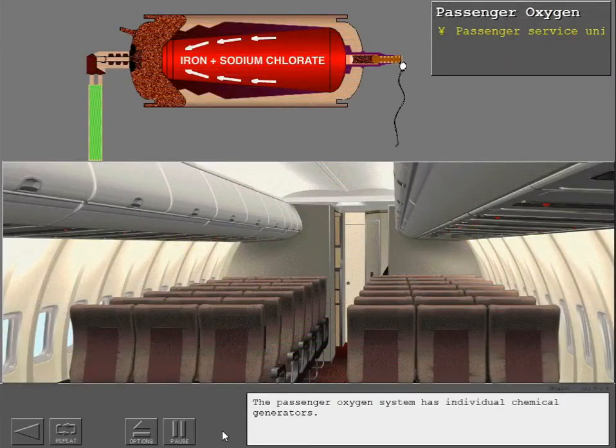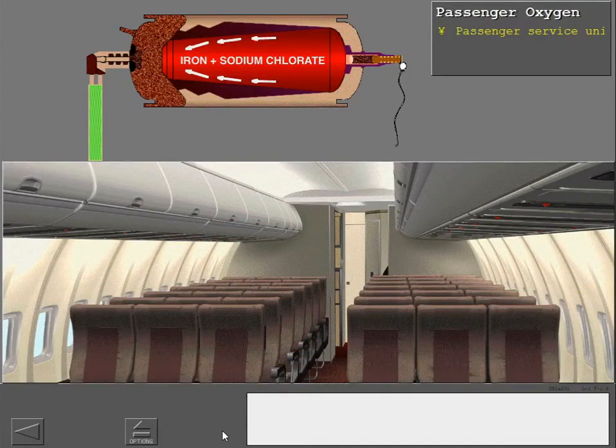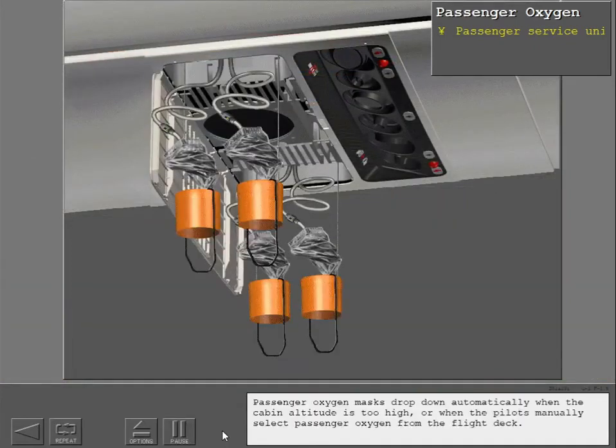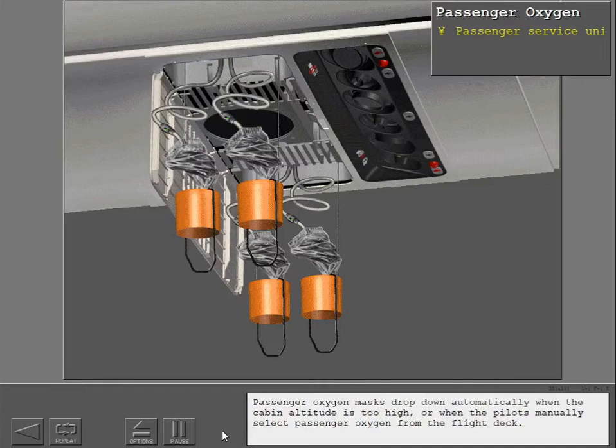The passenger oxygen system has individual chemical generators. Passenger oxygen masks drop down automatically when the cabin altitude is too high or when the pilots manually select passenger oxygen from the flight deck.